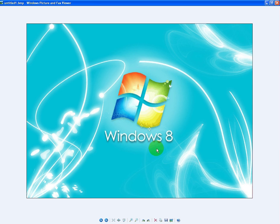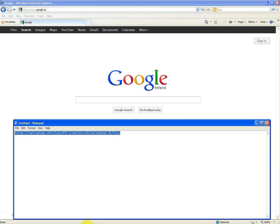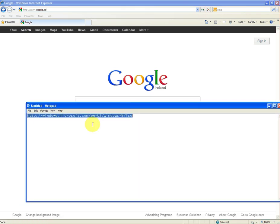So the first thing we'll do is just go to Google there. And what we want to do, just pay note of this address here, it's http://windows.microsoft.com/en-us/windows-8/iso.